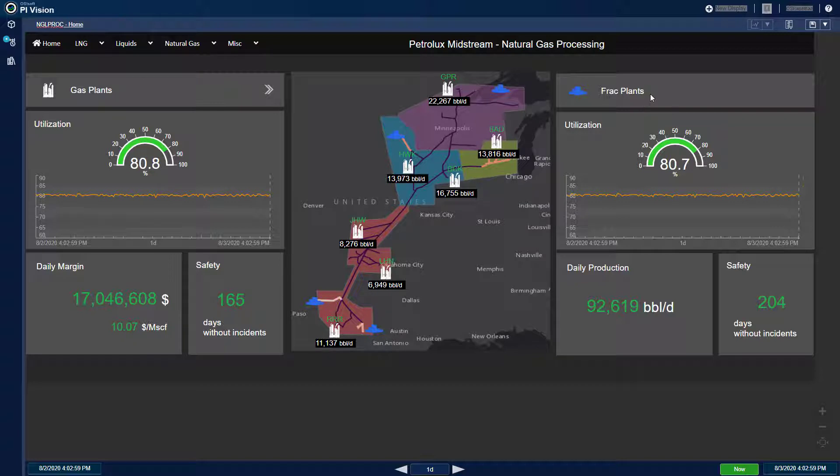Gas plants convert raw, untreated gas from wells to both sales gas as well as NGLs or natural gas liquids. Fractionation units split the hydrocarbon mixtures in NGLs such as ethane, propane, and butane